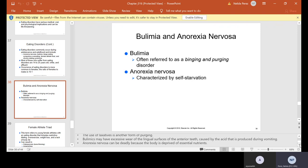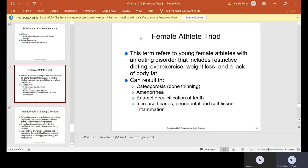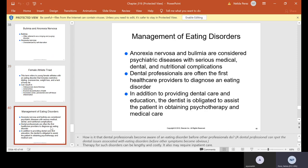Anorexia nervosa is characterized by self-starvation and can be deadly because the body is deprived of essential nutrients. Female athlete triad refers to young female athletes with an eating disorder that includes restrictive dieting, over-exercise, weight loss, and lack of body fat. It can result in osteoporosis — bone thinning — amenorrhea, enamel decalcification of teeth, increased caries, periodontal disease, and soft tissue inflammation.